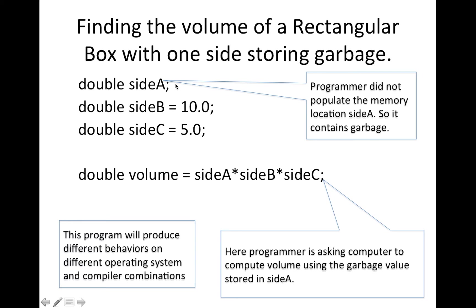But notice programmer did not populate the memory location side A. Each variable declared here will be a memory location in the RAM. When you do math with computers, you don't do it like you do on a piece of paper. Your data is alive. It is alive in the RAM. So right here nothing was put in. So this memory location in the RAM stores garbage.